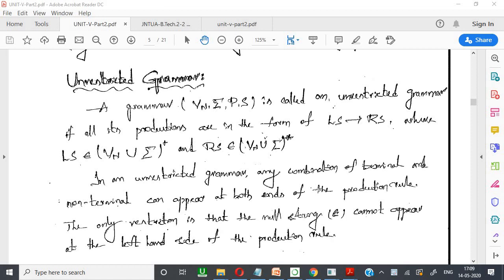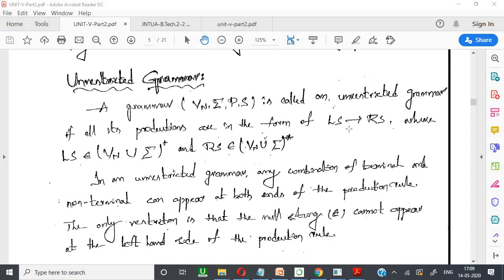When you observe any production rule, in earlier grammars, the left-hand side contains only non-terminals and the right-hand side may contain terminals and non-terminals. But unrestricted grammar contains both left-hand side and right-hand side — there is a possibility to get terminals and non-terminals on both sides.